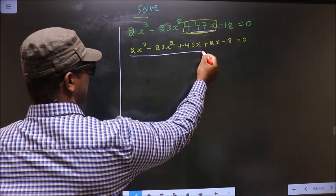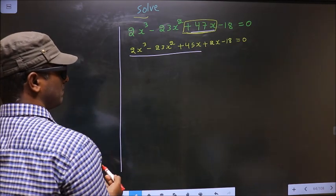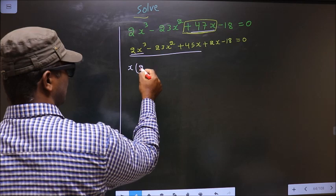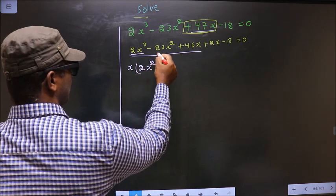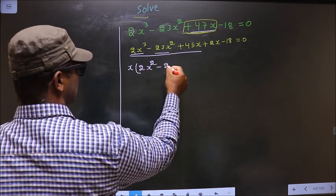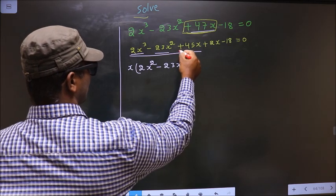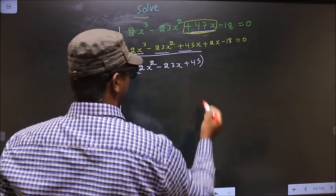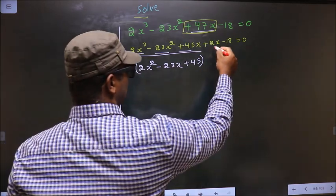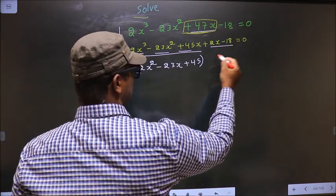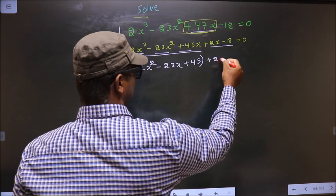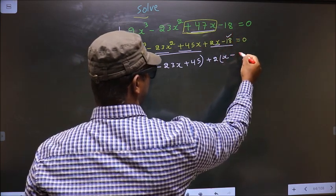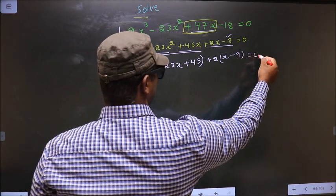Now from these three terms, what can you take out common is x. So here you get 2x squared, here you get minus 23x, and here you get plus 45. In the same way, what can you take out common from these two terms is plus 2. So here you get x and here you get minus 9, equal to 0.